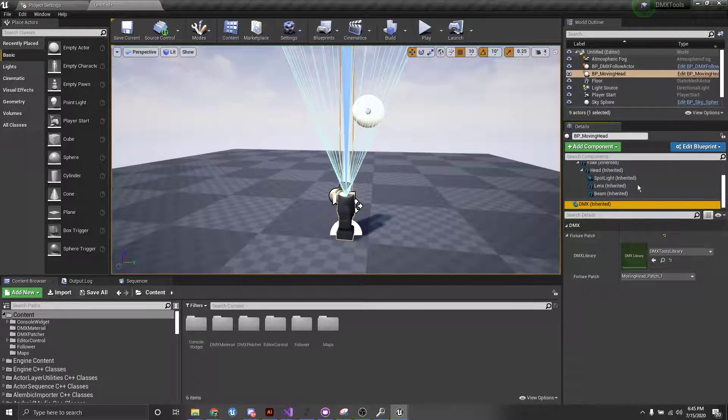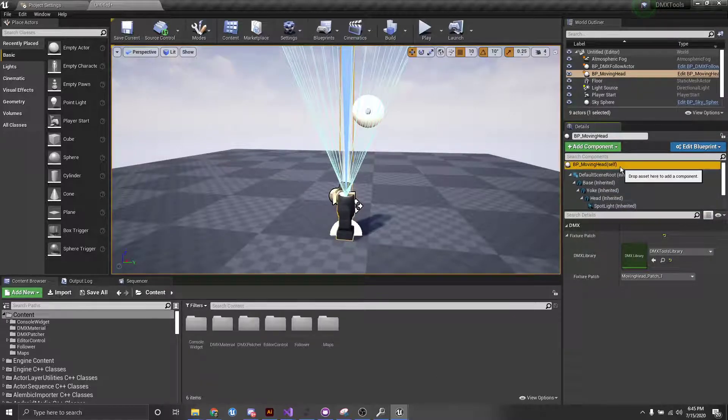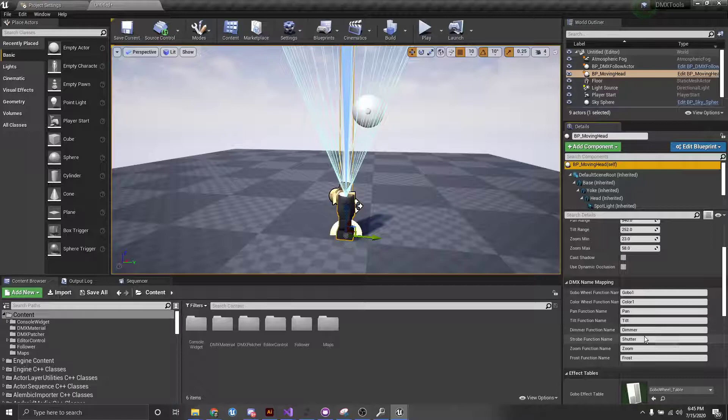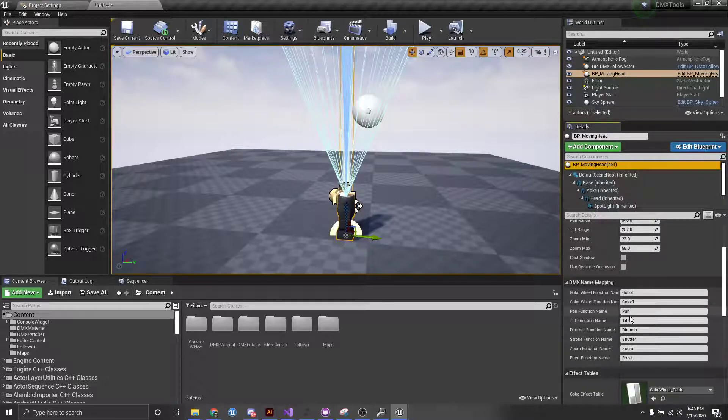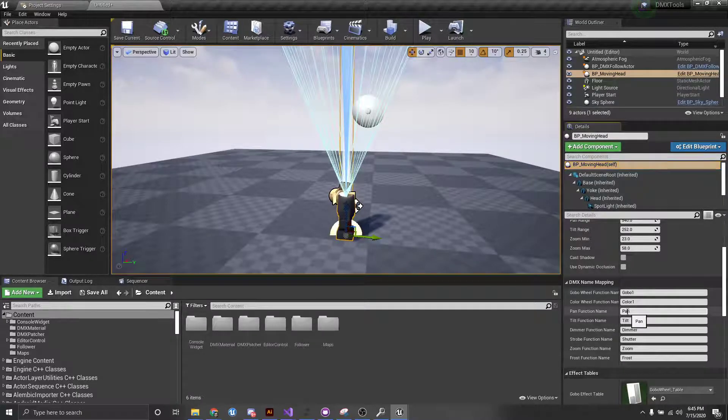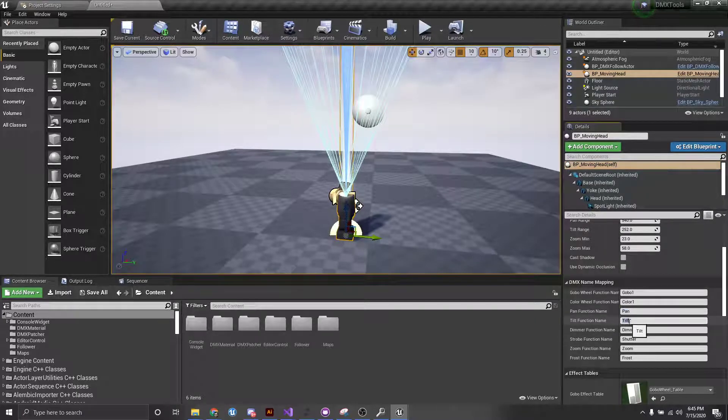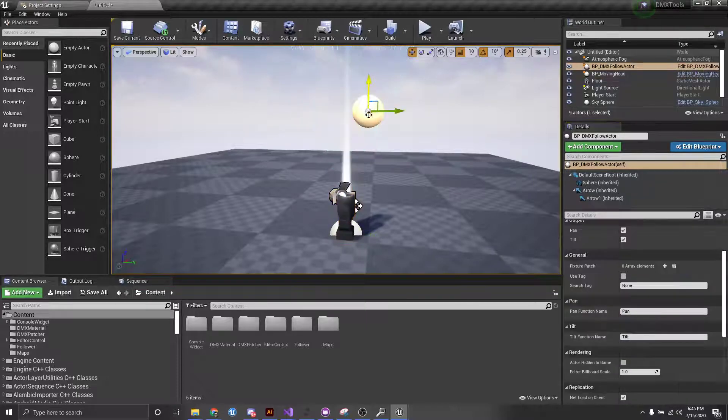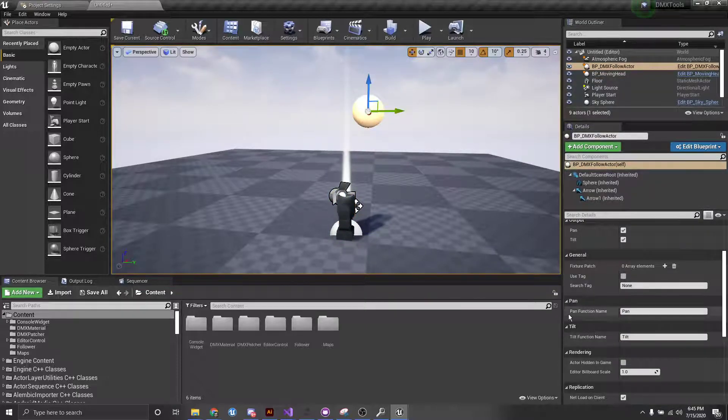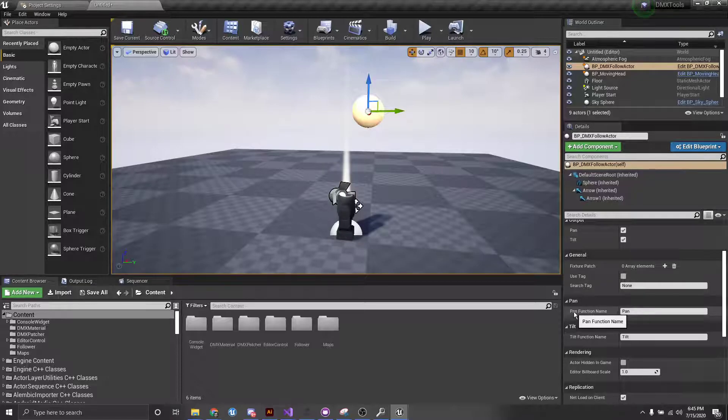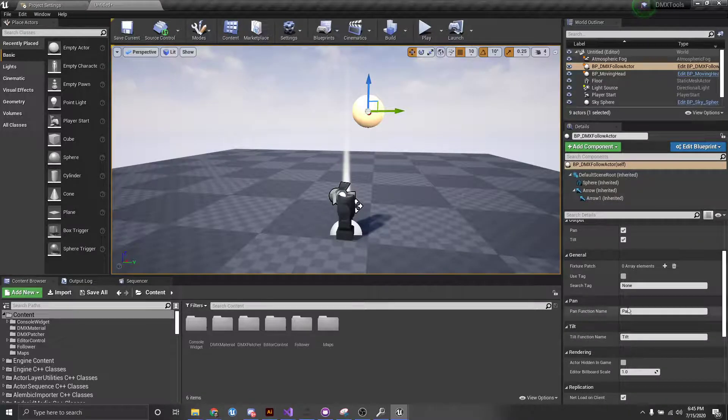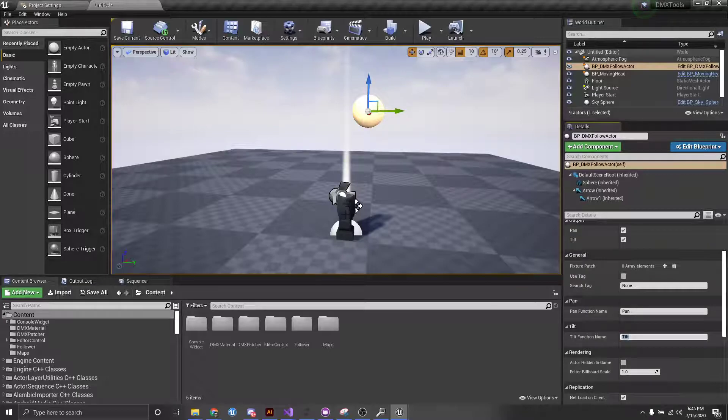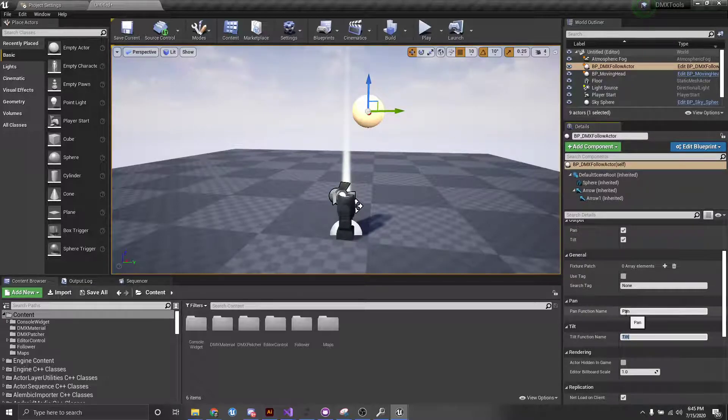And next, let's go back and take a look here. So since we're dealing primarily here with just pan and tilt, we want to make sure that we remember our pan and our tilt function names. So if we click our follow actor here, you'll see we have an option for pan function name and tilt function name. And so I'm just going to make sure that these match whatever the fixture is that I want to need to use.